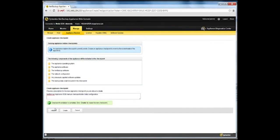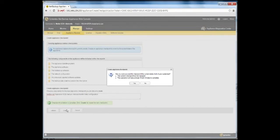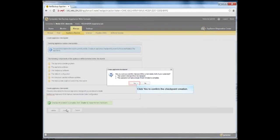If the validation is successful and you want to proceed, click Create to start creating an appliance checkpoint. At this stage, the Create Appliance Checkpoint pop-up appears. If no checkpoint currently exists and you want to proceed, click Yes. If a user-directed checkpoint already exists and you want to overwrite that checkpoint, click Yes. Otherwise, click No.